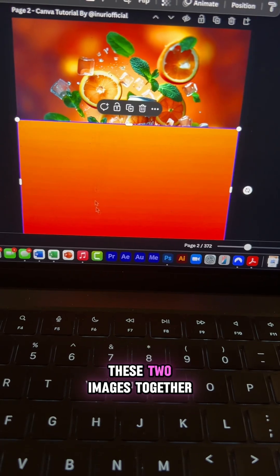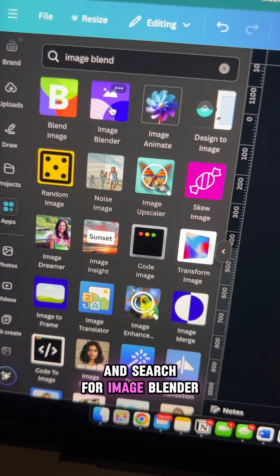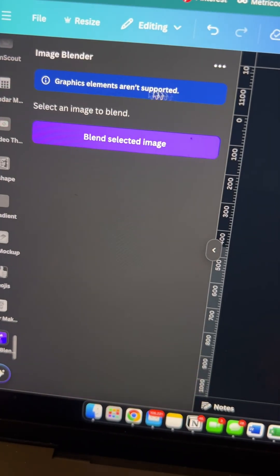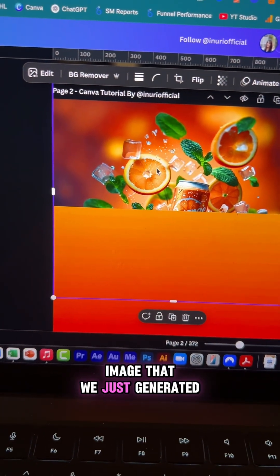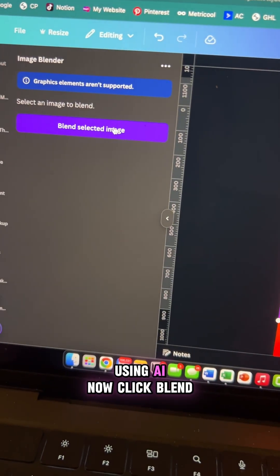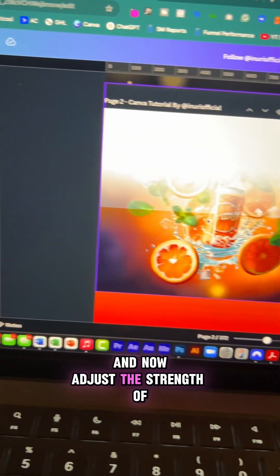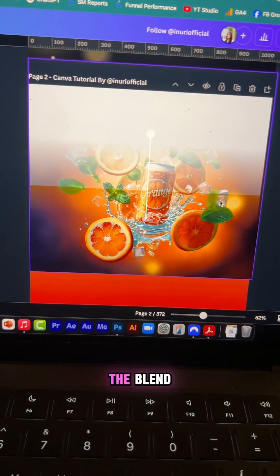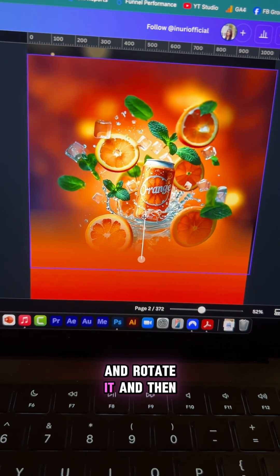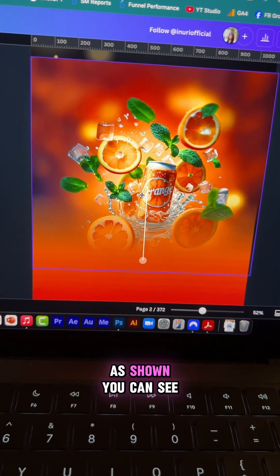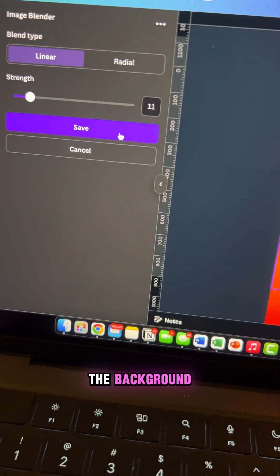Now I want to blend these two images together. For that, go to Canva apps and search for Image Blender. Select the image you'd like to blend — I'm going to select the image we just generated using AI. Now click 'Blend Selected Image' and adjust the strength of the blend. I like to keep it at around 11, then rotate it and adjust it as shown. You can see it nicely blends that image to the background. Now click save.